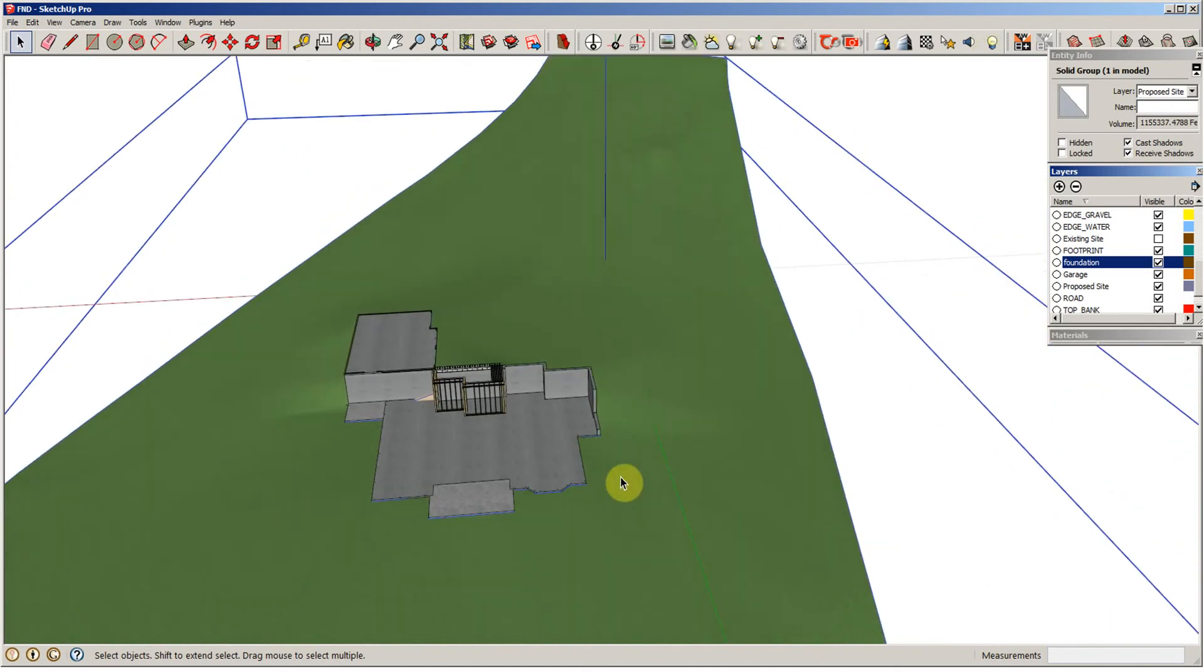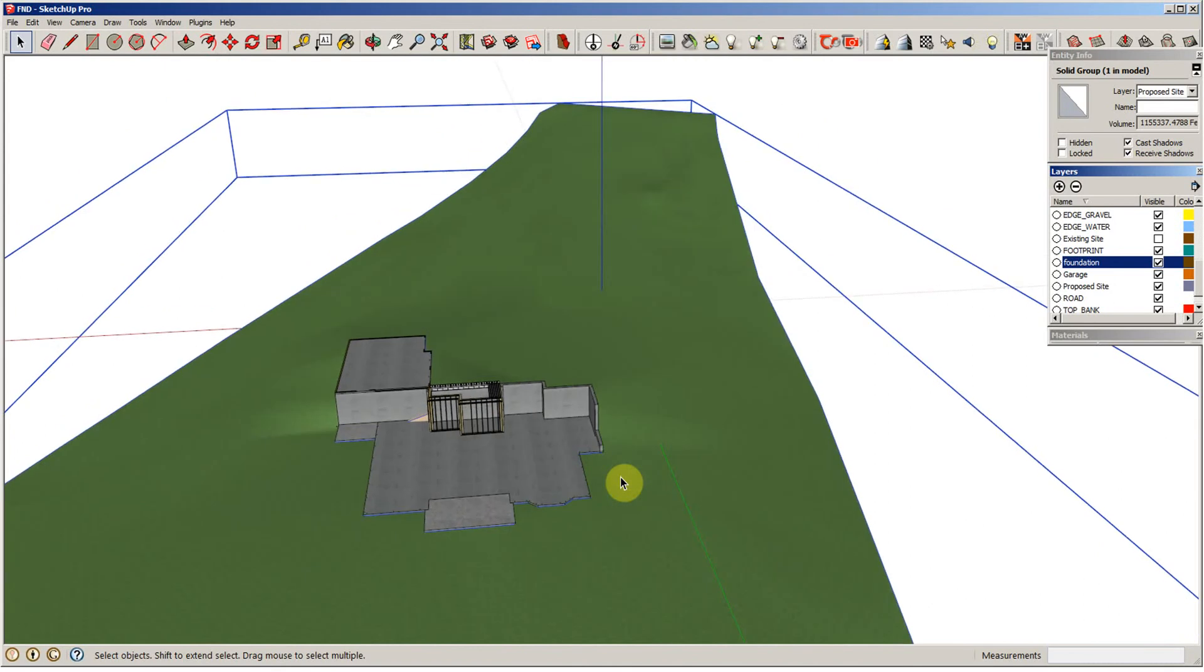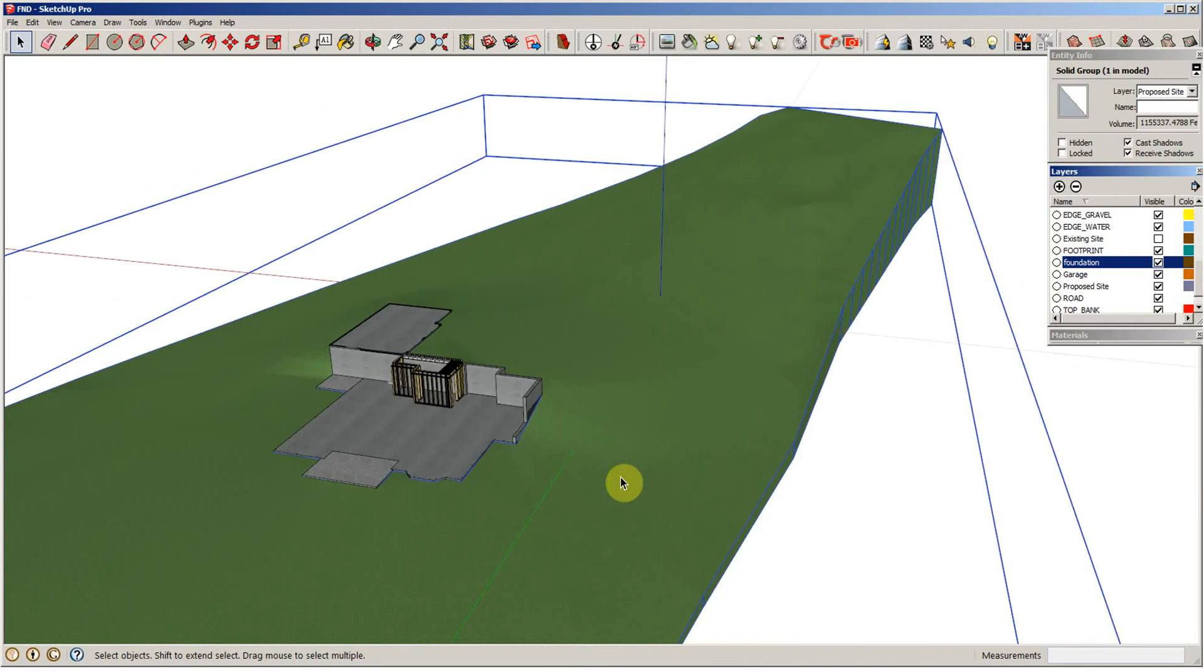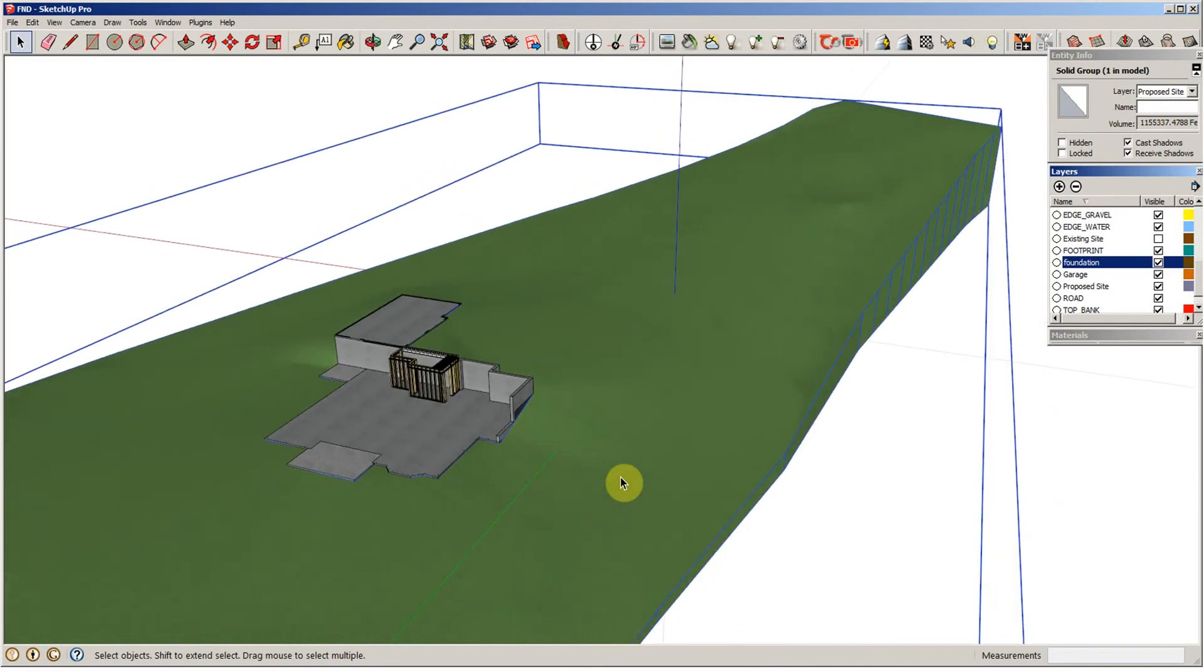Again, I want to know what the quantity of my, how many square yards of asphalt I'm going to need for this driveway, so I can get an accurate figure for that, and for base stone, and et cetera.